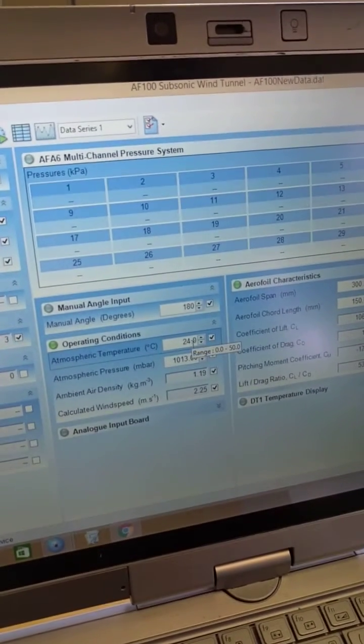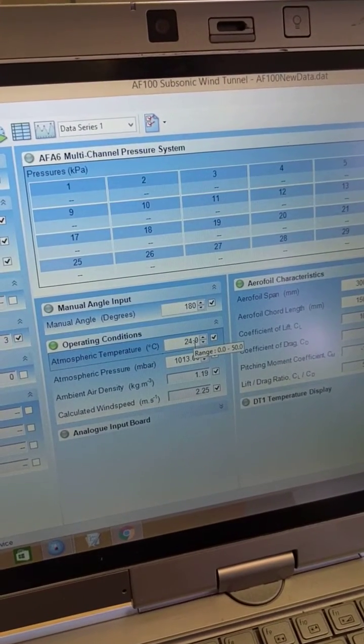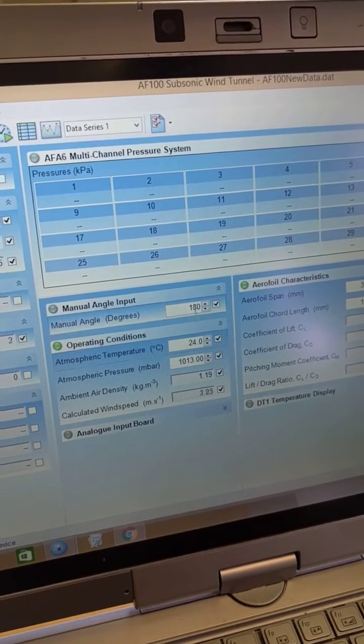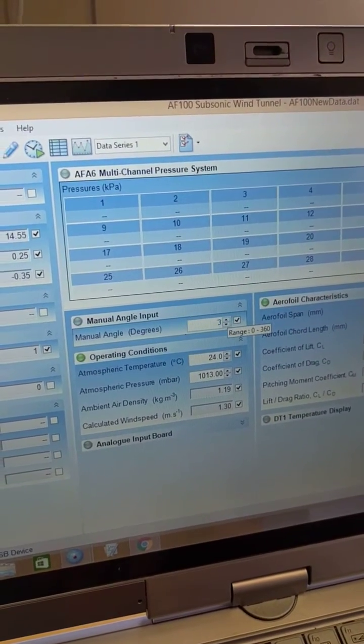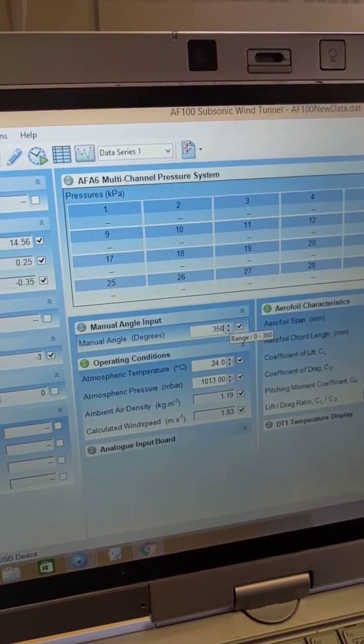Adjust the temperature according to what the temperature of the room is. Make sure you set your angle to negative 5.